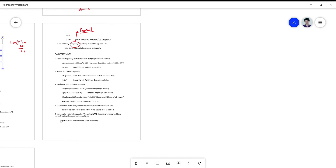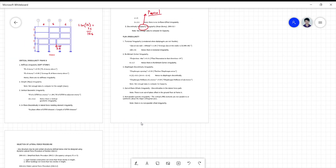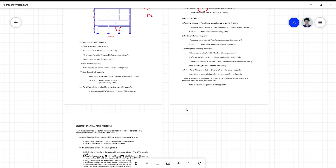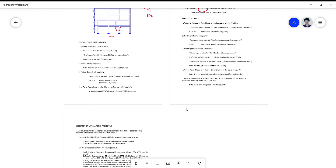That ends the procedure on how to determine whether or not there is a violation on the configuration requirements for your building. Before you can proceed with what type of analysis procedure you will use, you have to do this checking. If there are any questions, you can raise them now.